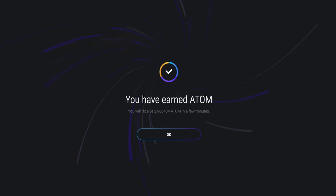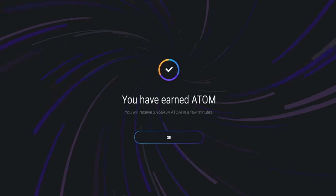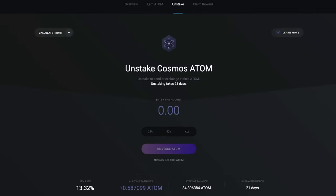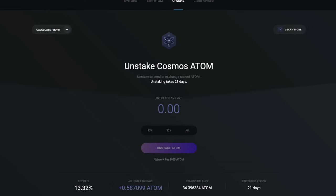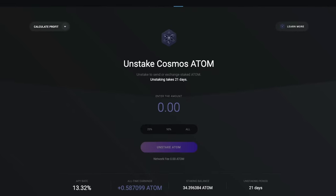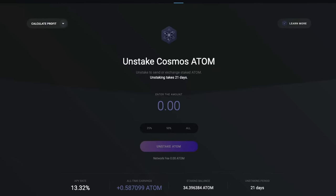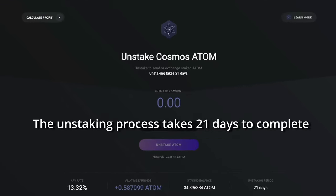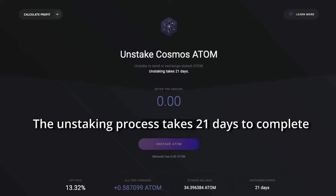That lets you know the funds have hit your wallet. If you want to unstake, click the Unstake tab and enter the amount, then click Unstake Atom. The unstaking process takes 21 days to complete.